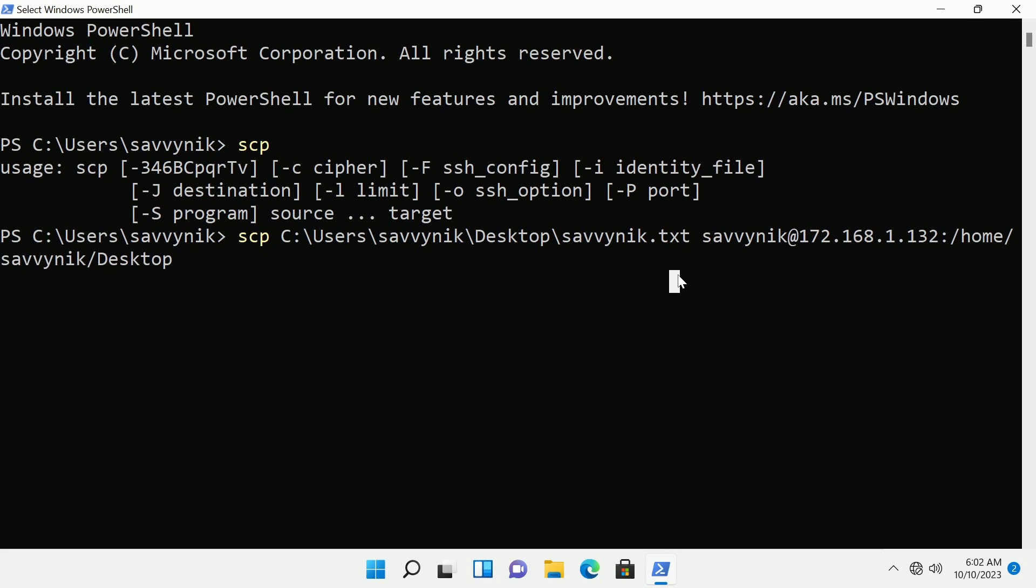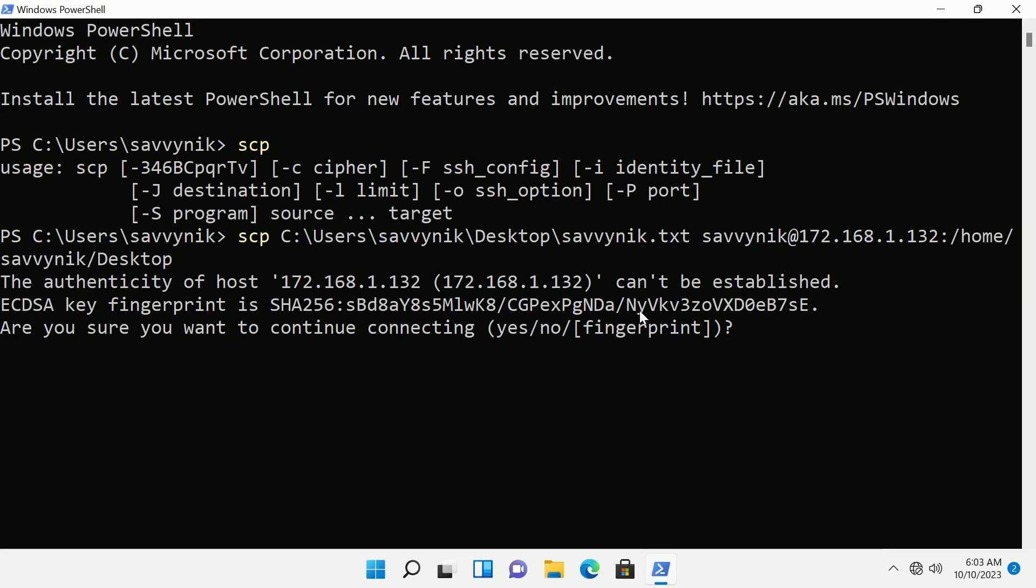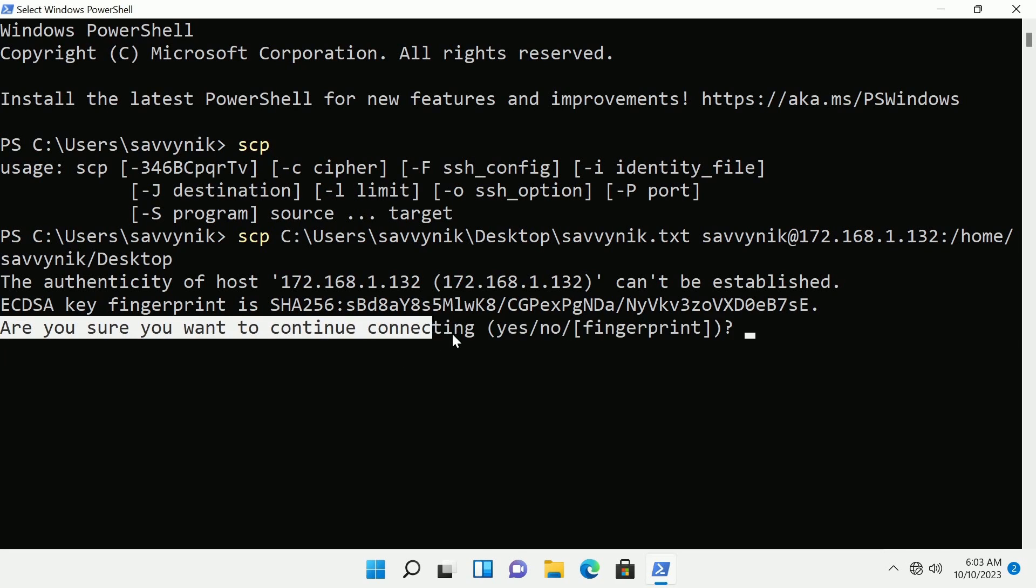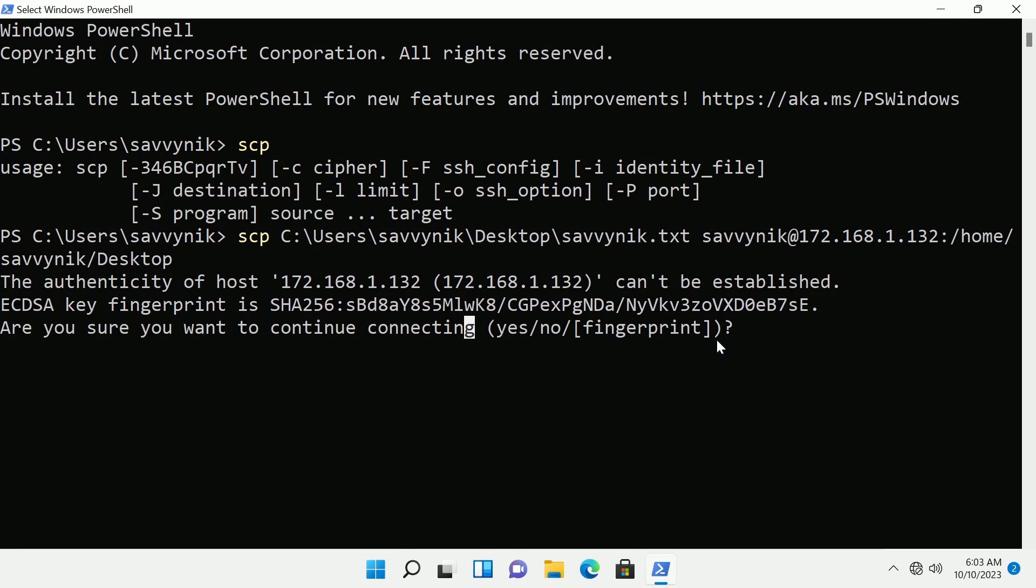So if I press enter now we should start the copying process. If it's your first time connecting up to a remote computer it's going to say hey I need to add this one to the keychain and create a fingerprint for it. So are you sure you want to continue connecting?